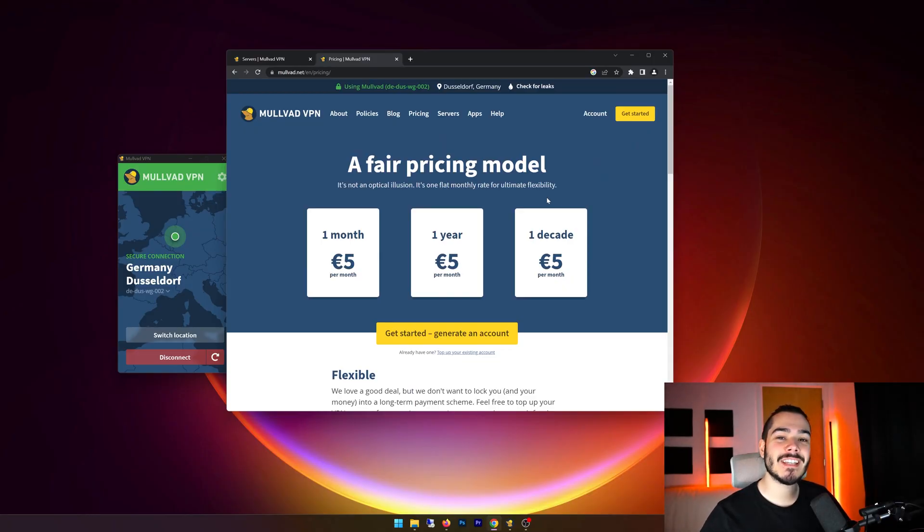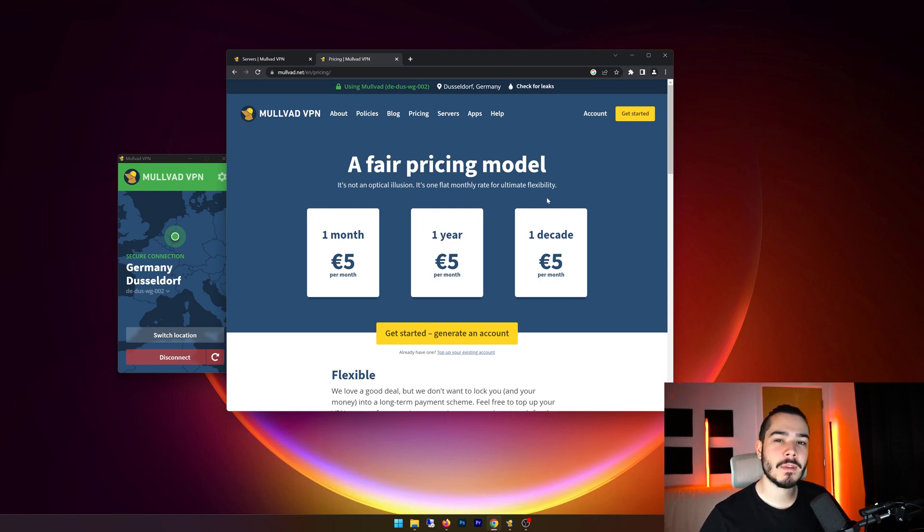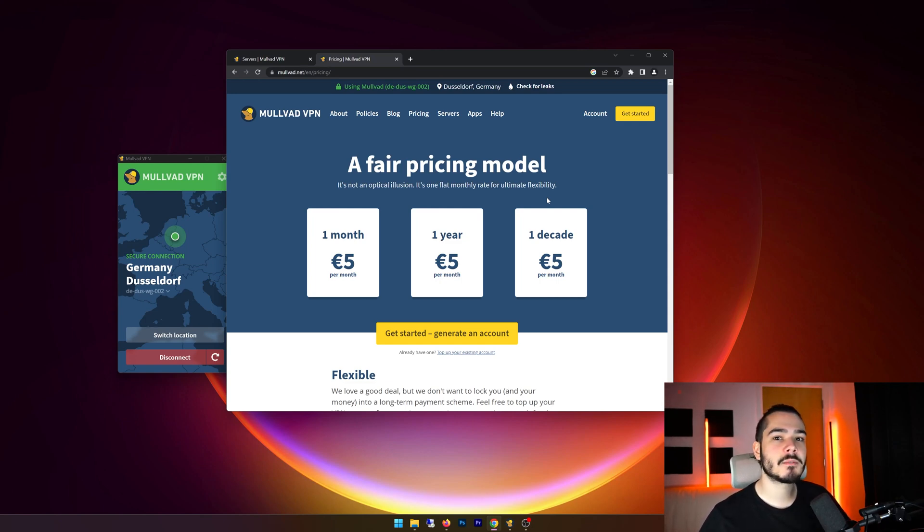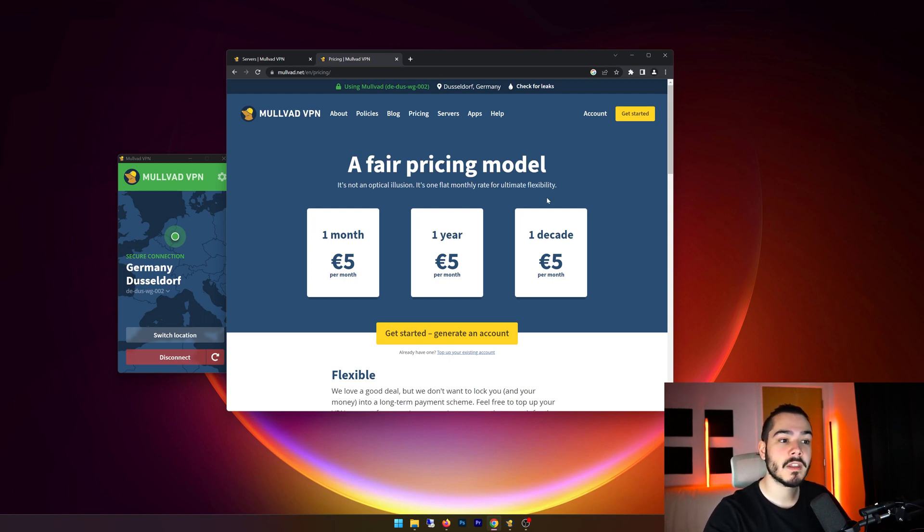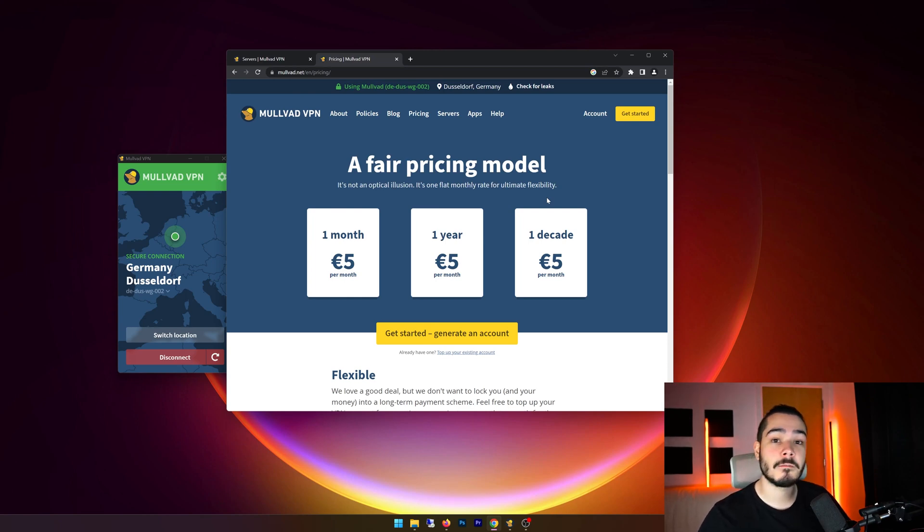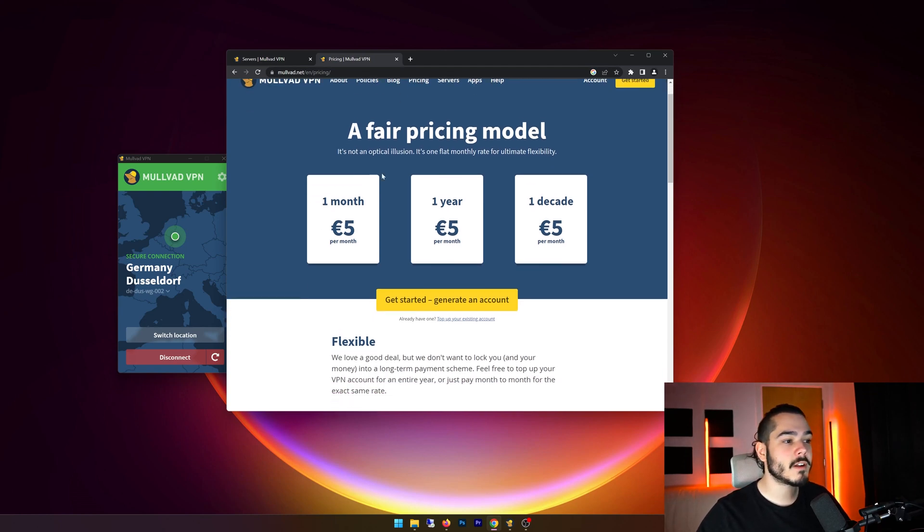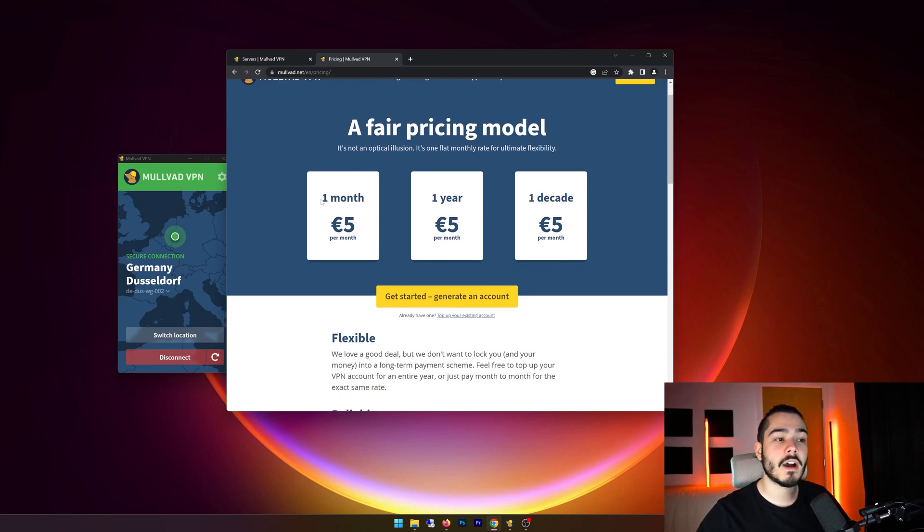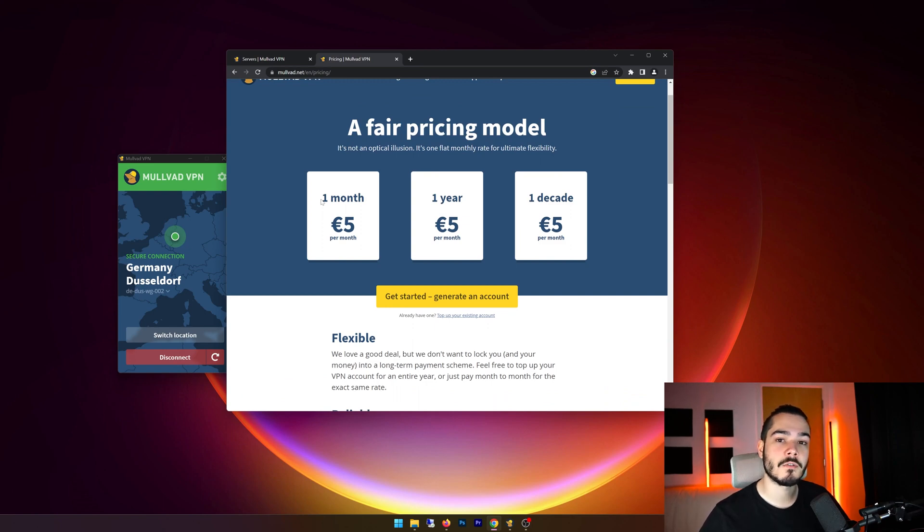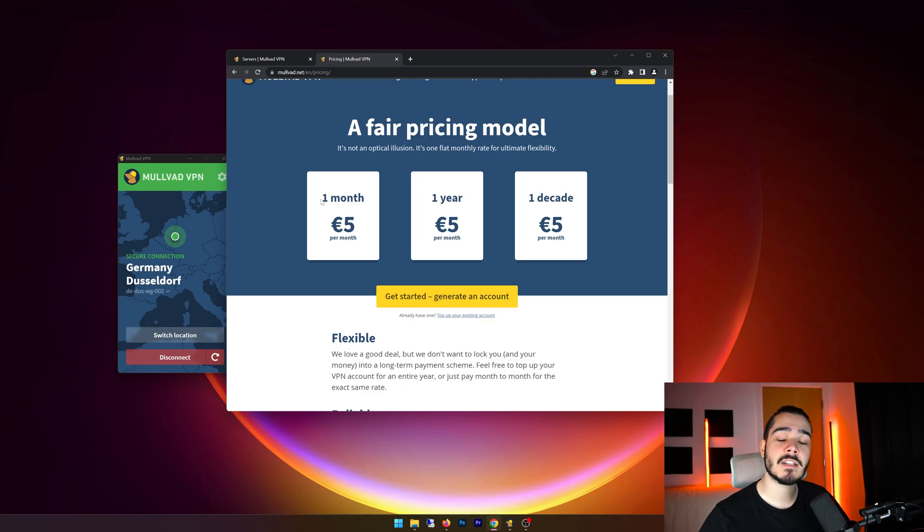And for the final question is, is Molvad VPN free? And the answer is no, this is not a free VPN. Their pricing model is slightly strange as most VPNs offer you discounts for the longer term that you buy. So let's say I pay for a year, I might get a 20, 30, 50% discount. Whereas if I pay for a monthly subscription, it will cost me more. Well with Molvad VPN, whether you buy it for one month, one year, one decade is still going to cost you five euros per month. And they've actually kept this pricing model since they first released in 2009.